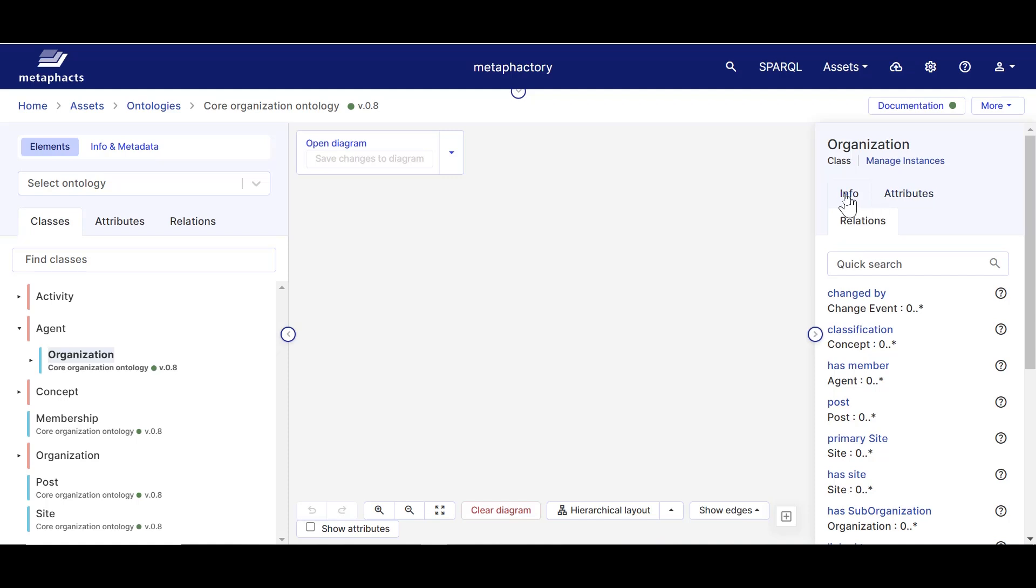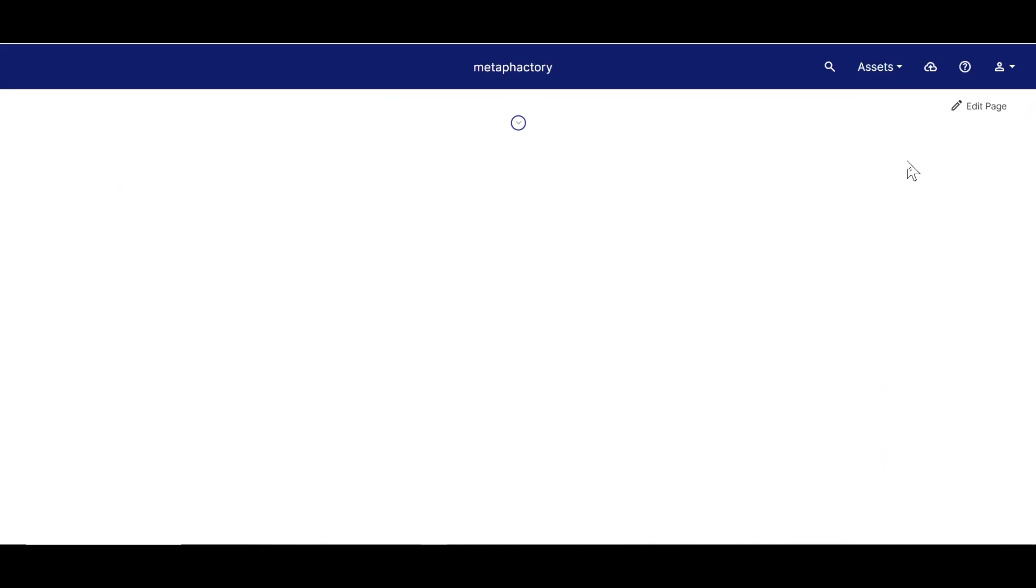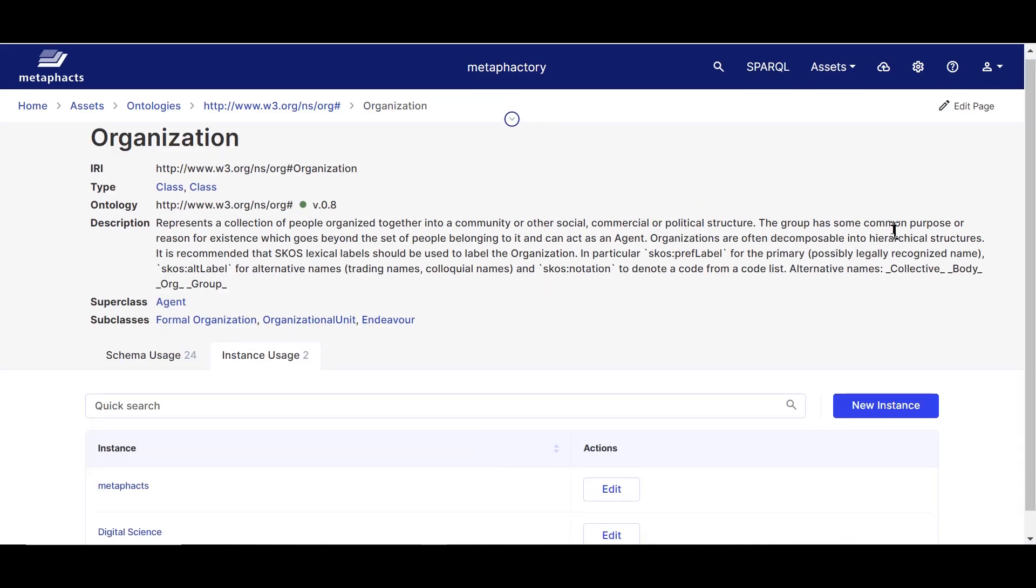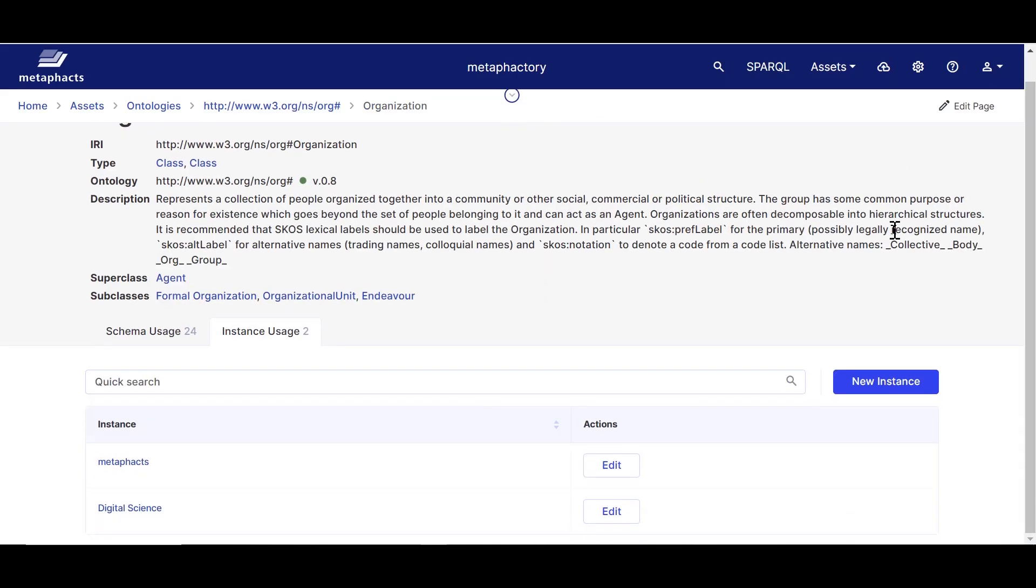If we click on Manage Instances, we see the instances with the type organization that already exist in our system. In this case just two: MetaFacts and Digital Science. We can edit the details for these instances or add new instances, but that's something we'll be doing in part 5 of this tutorial.